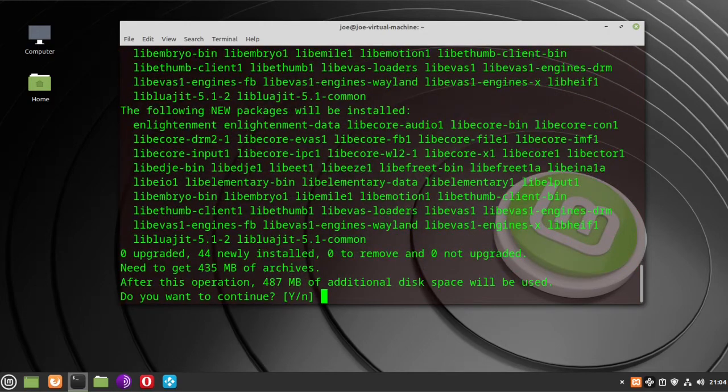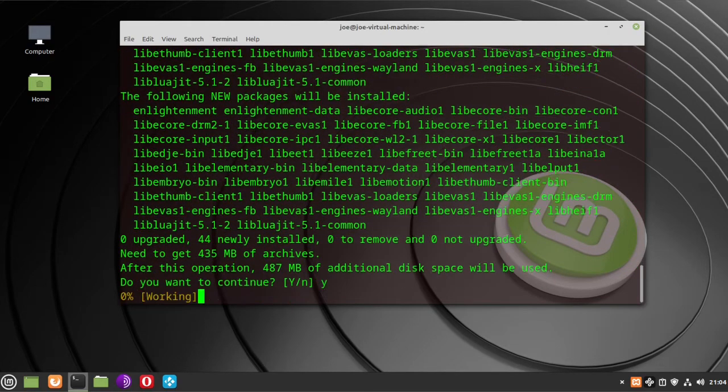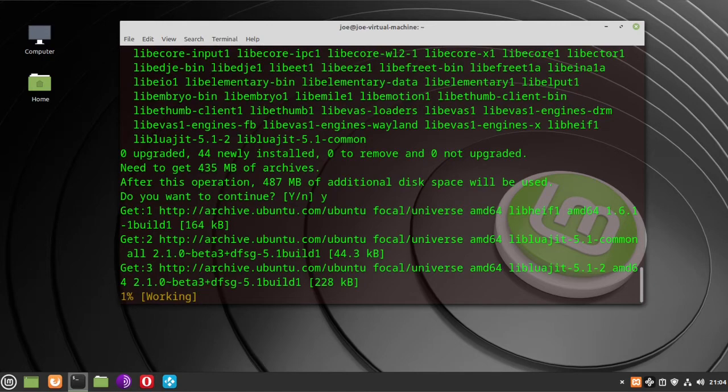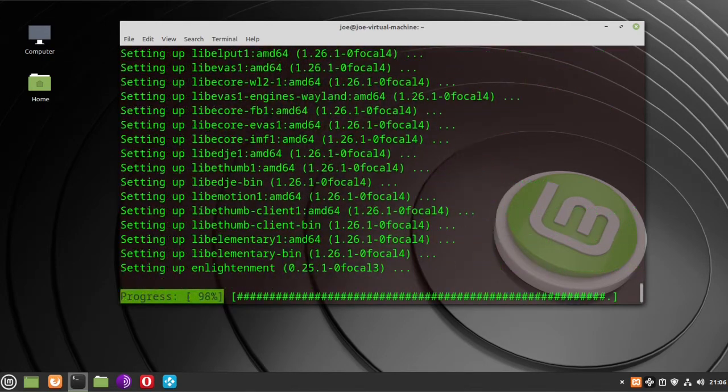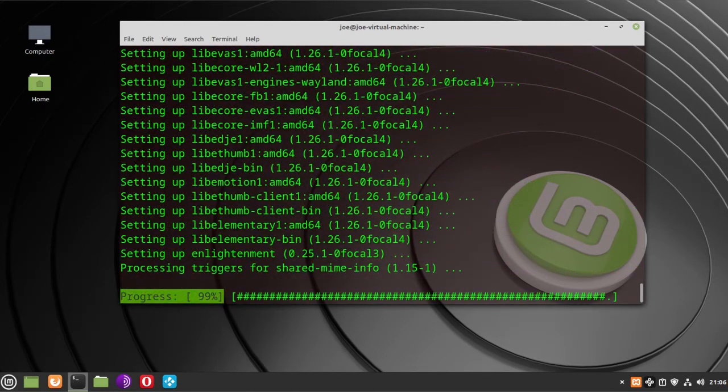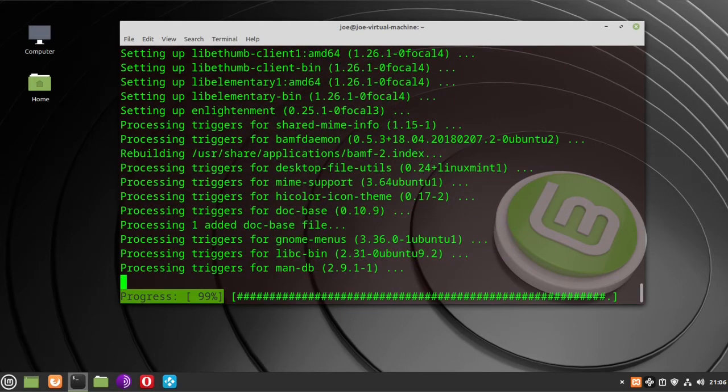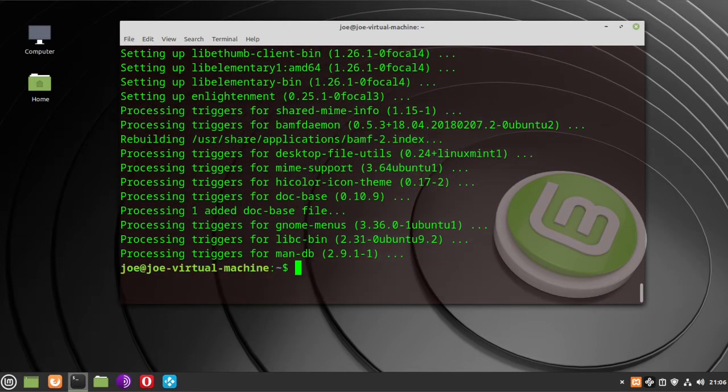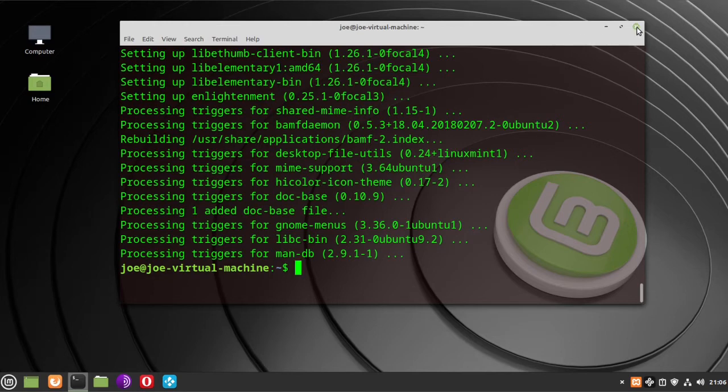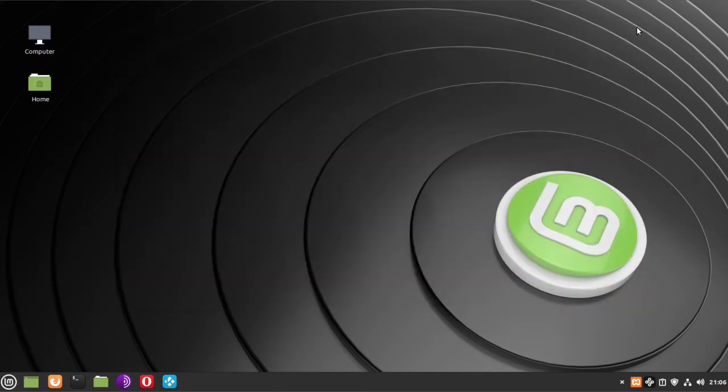Enter Y to continue. When that's done, you can close the terminal and then log out.